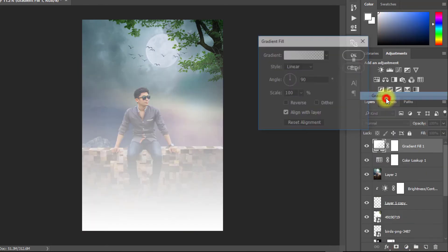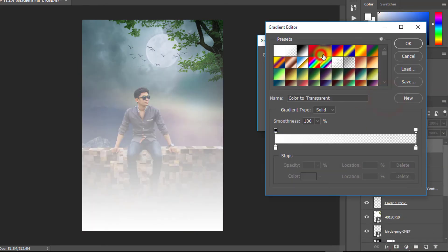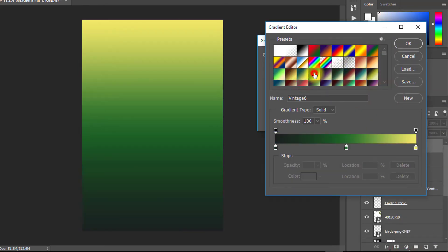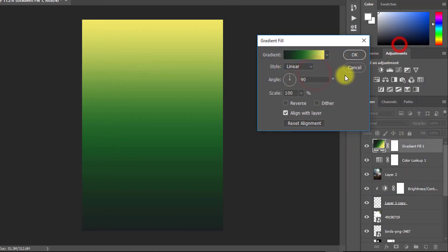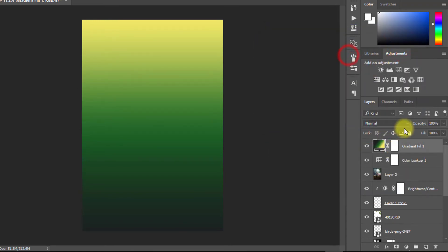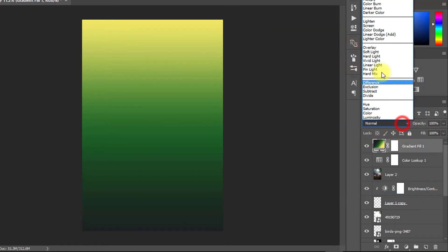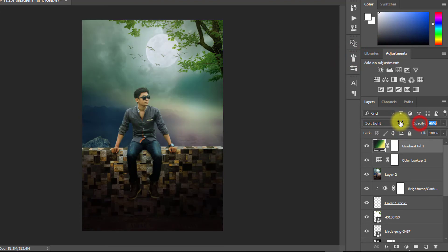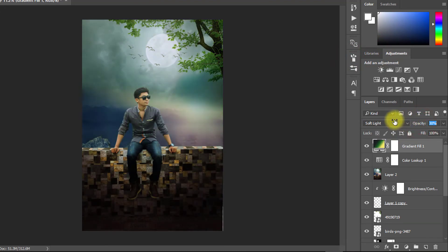Now use gradient and select your gradient fill. And from blending mode you have to select soft light. And must be needed to opacity decreased low.